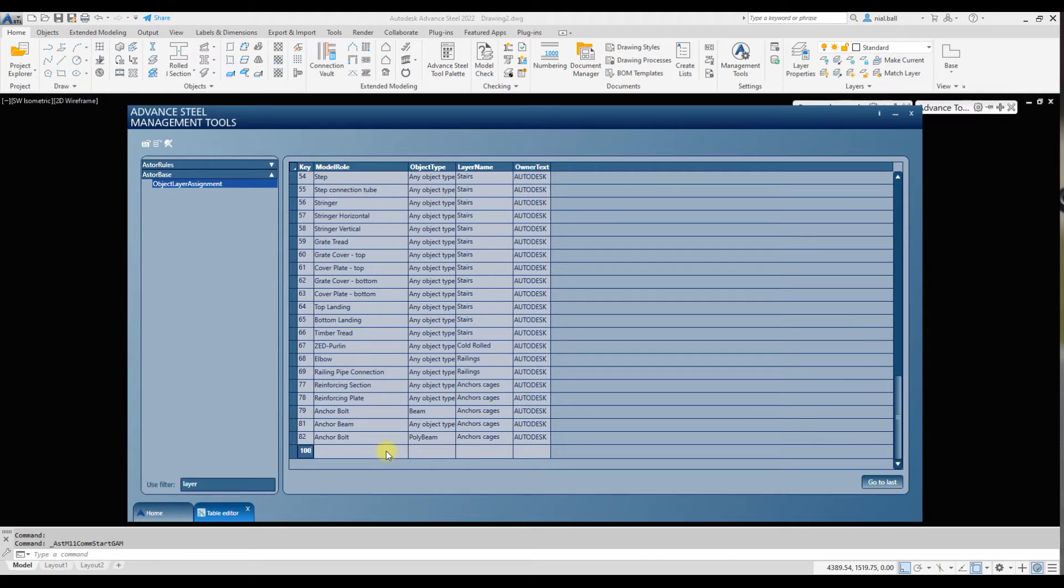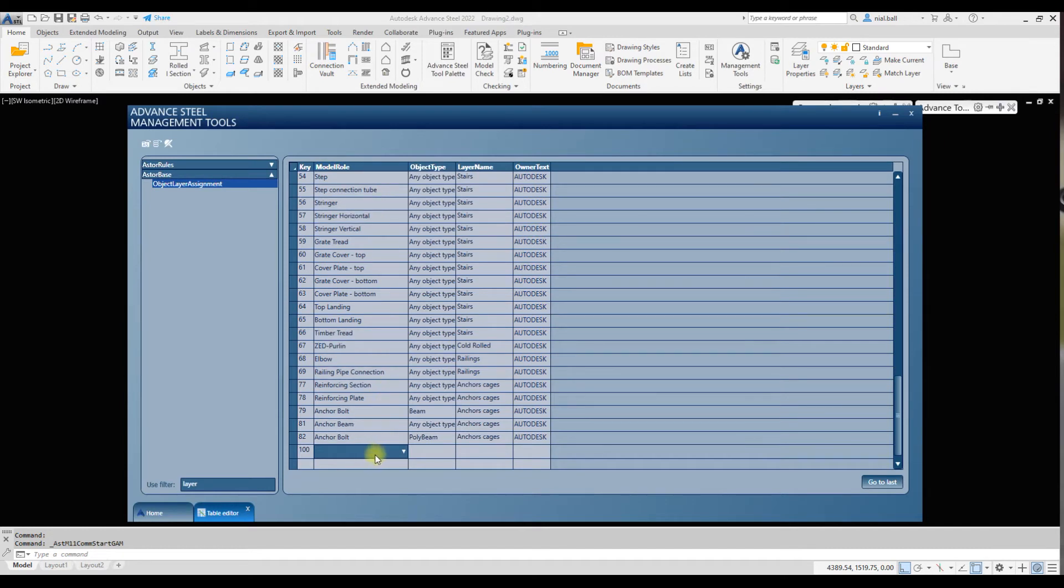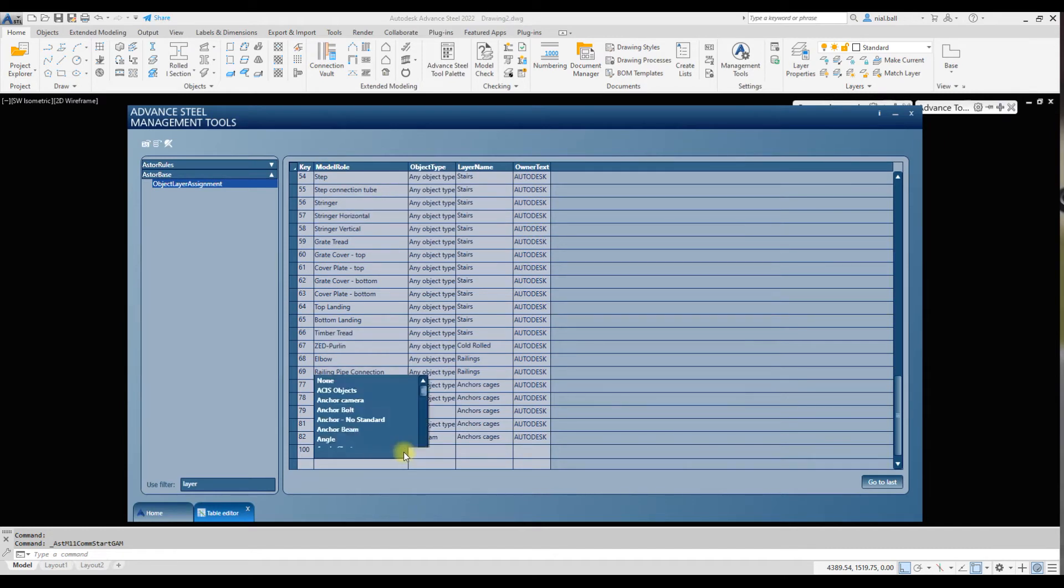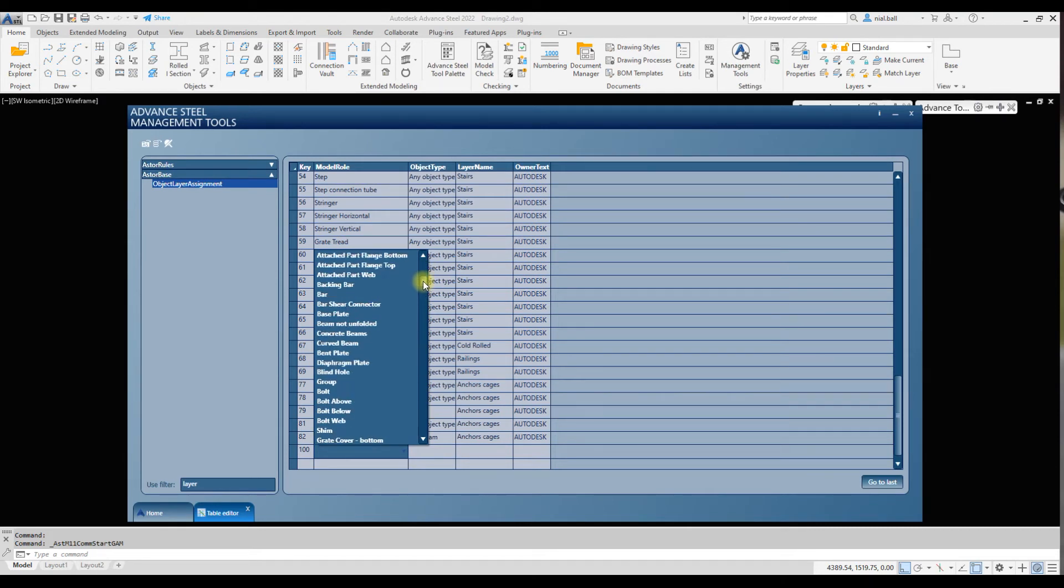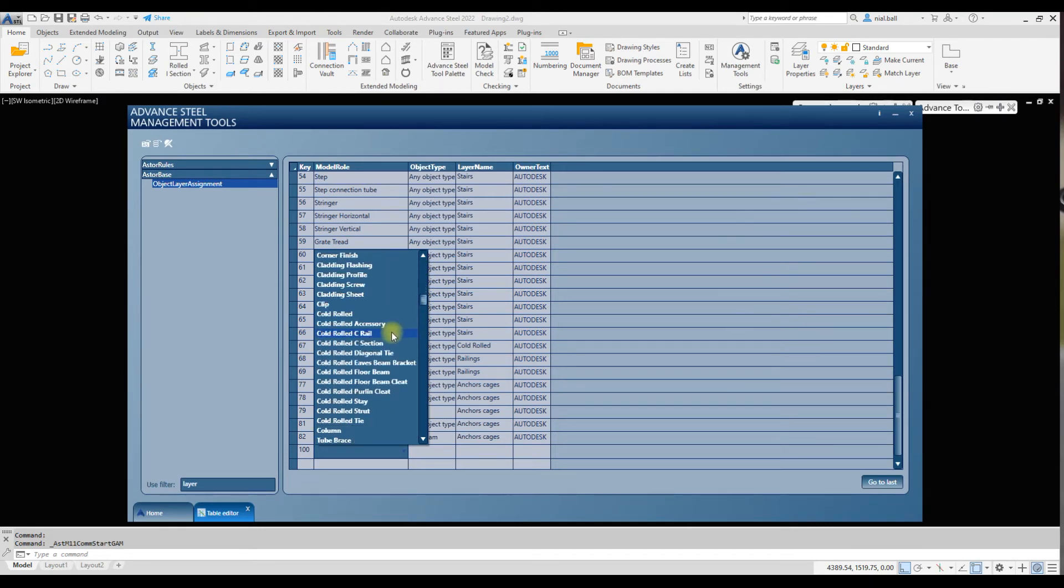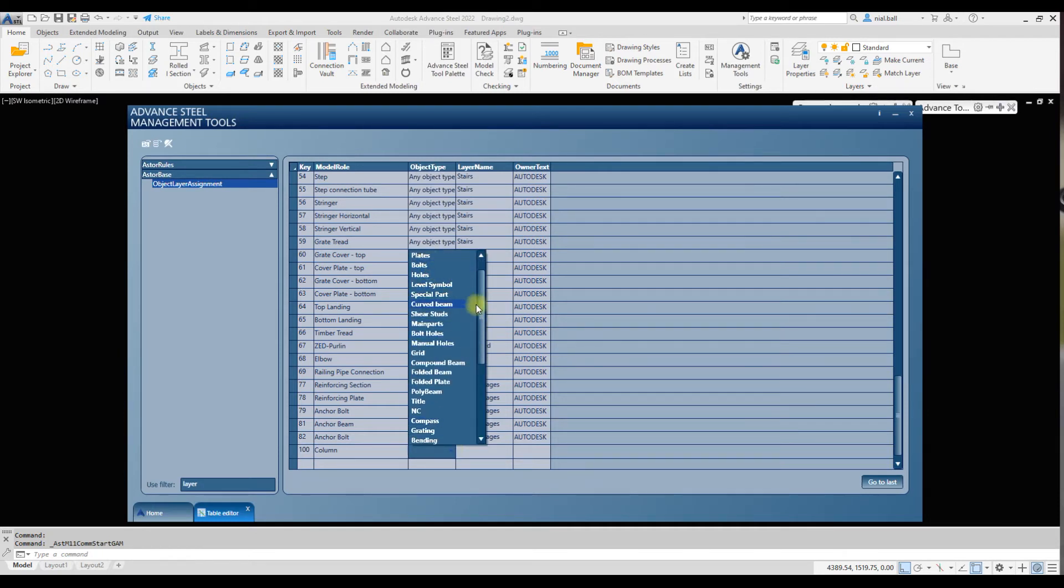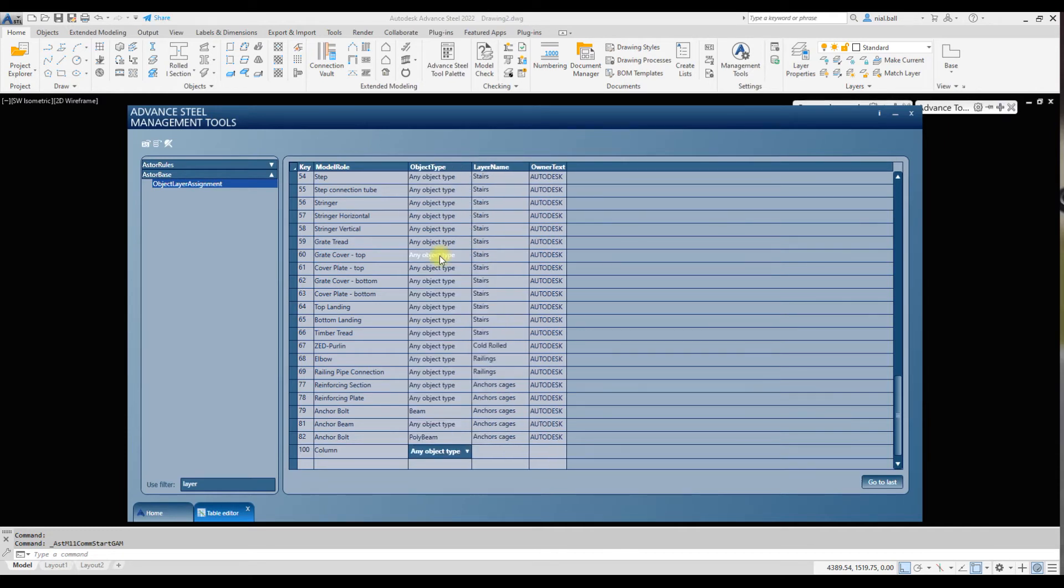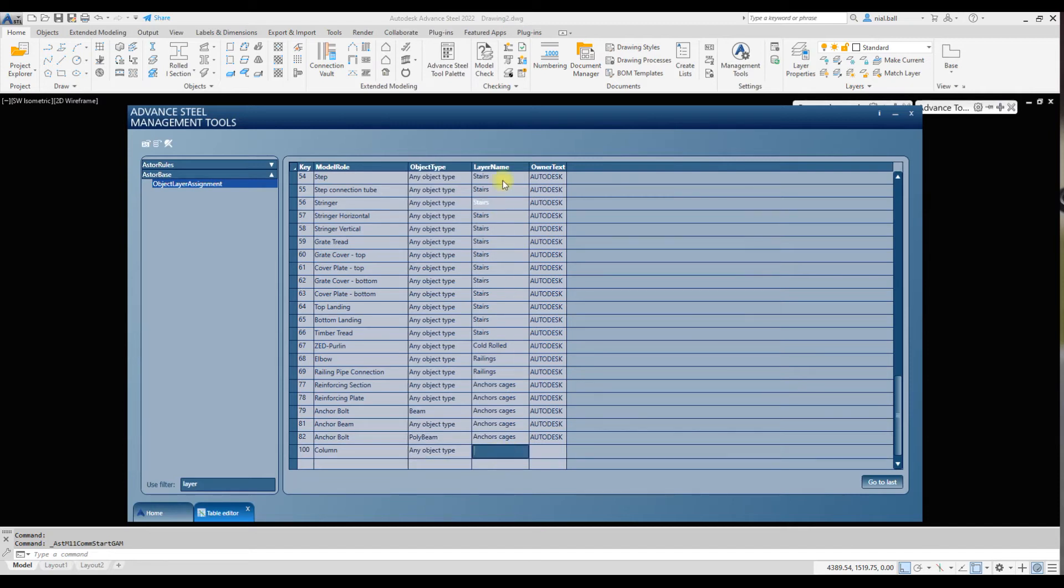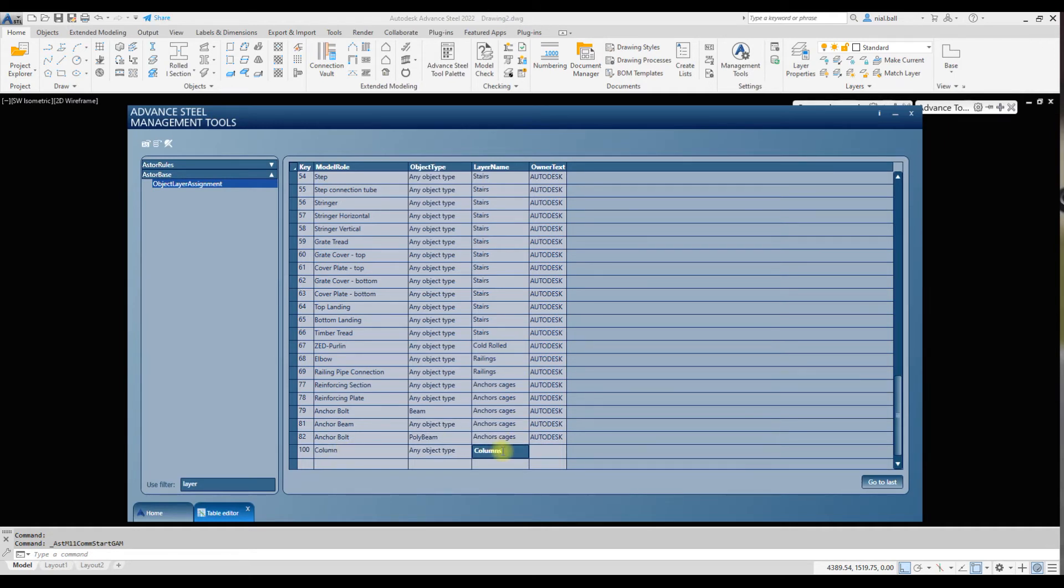We need to select the model role for our columns. If we look in the model roles, it is actually column. So we assign the model role, and the object type, we can call it any object type. That's probably safer to call it any object type. We then need to type in here the layer name that we created, and I know mine is called columns with an S.